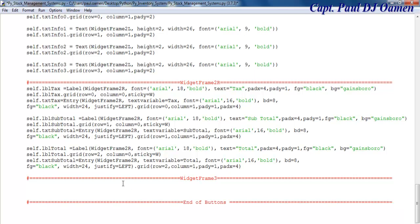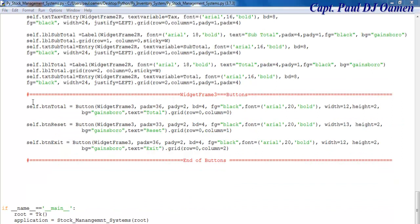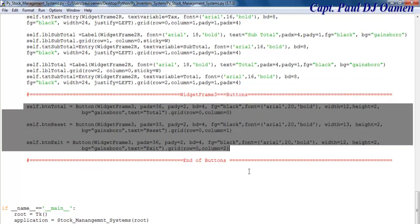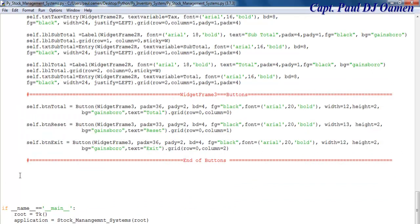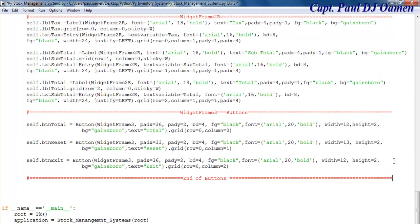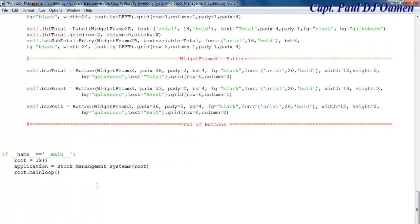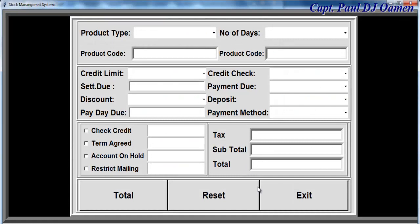We'll enter our buttons here. This will be button widget, widget three buttons. Those are the lines of code for the buttons. Let's run this program so you can see how it all looks. There we go. However, there's nothing happening here — nothing is happening at all.